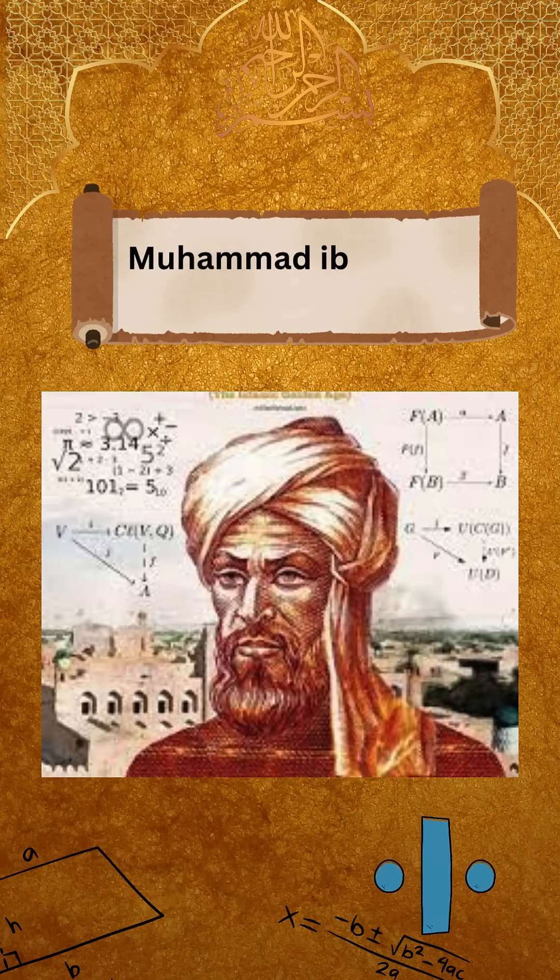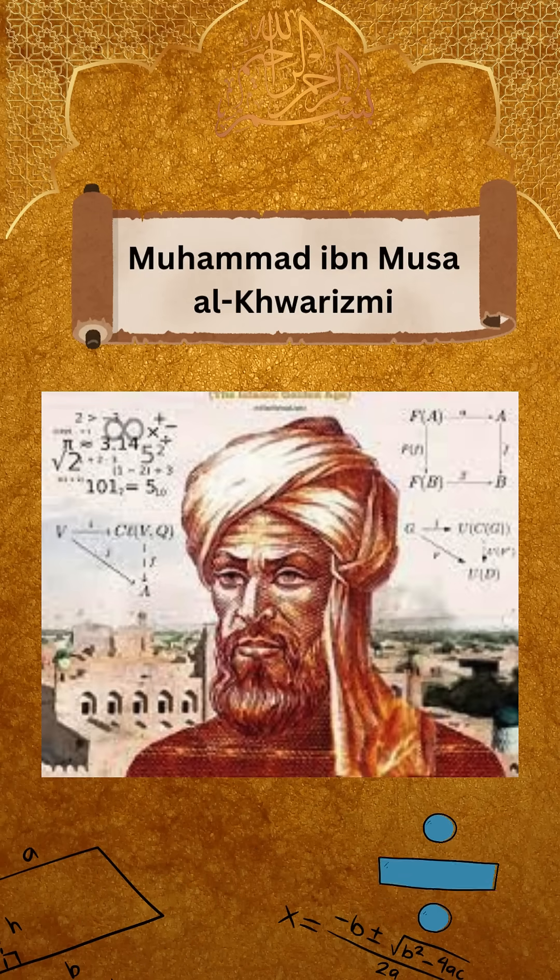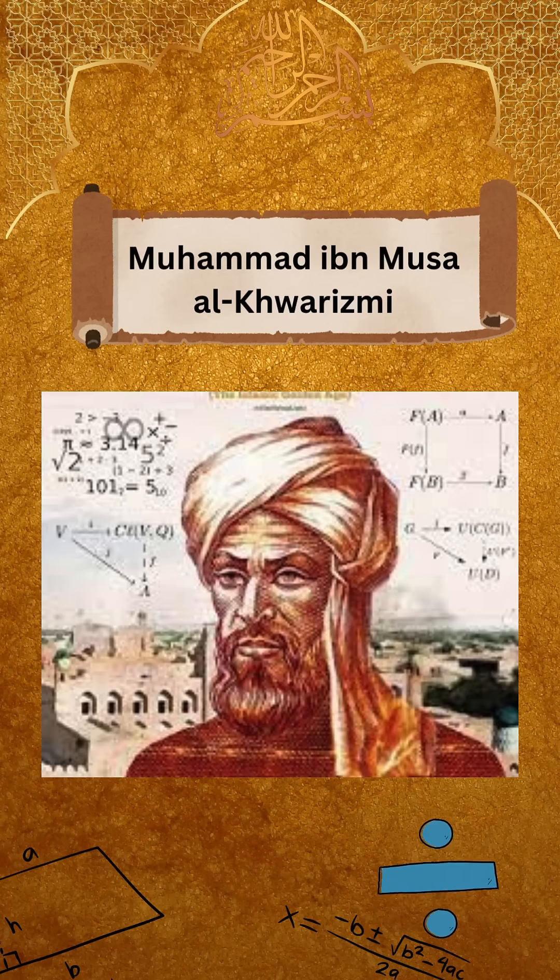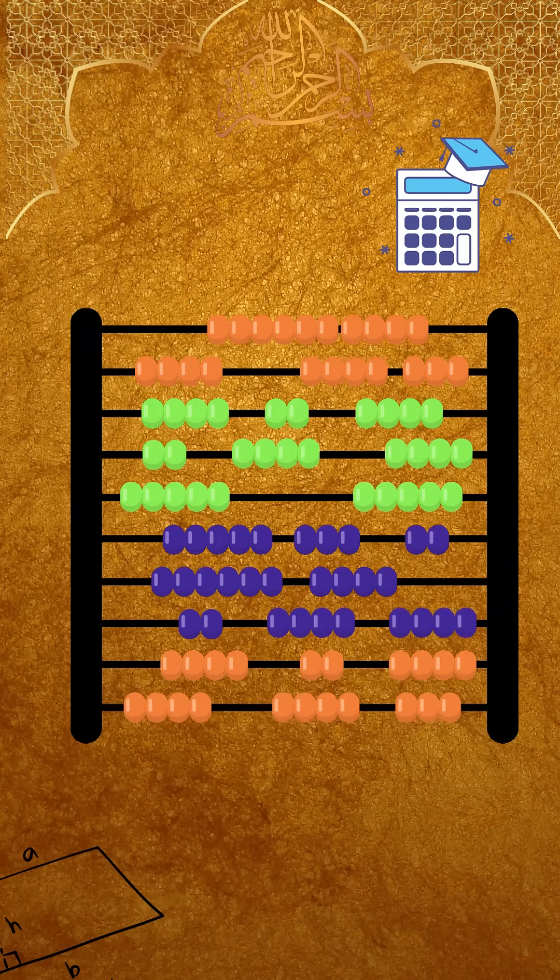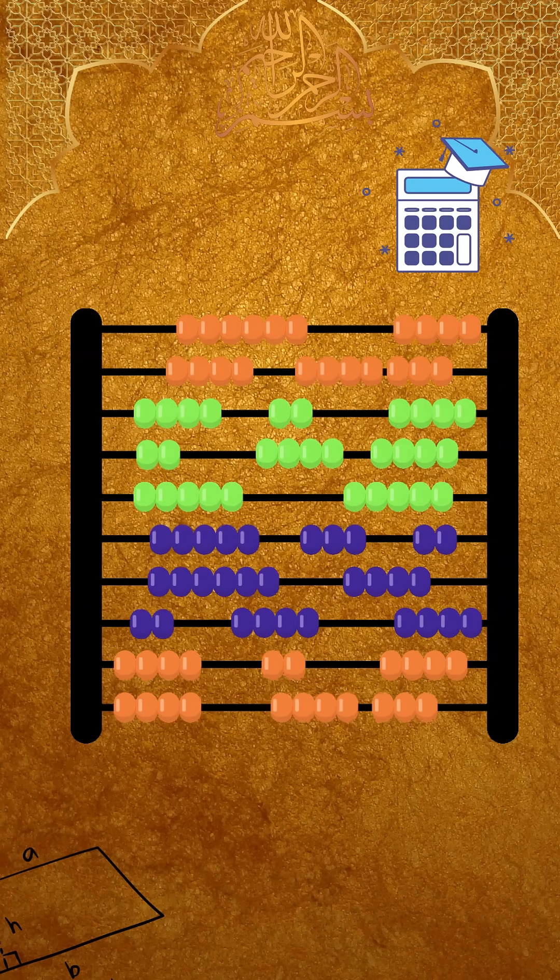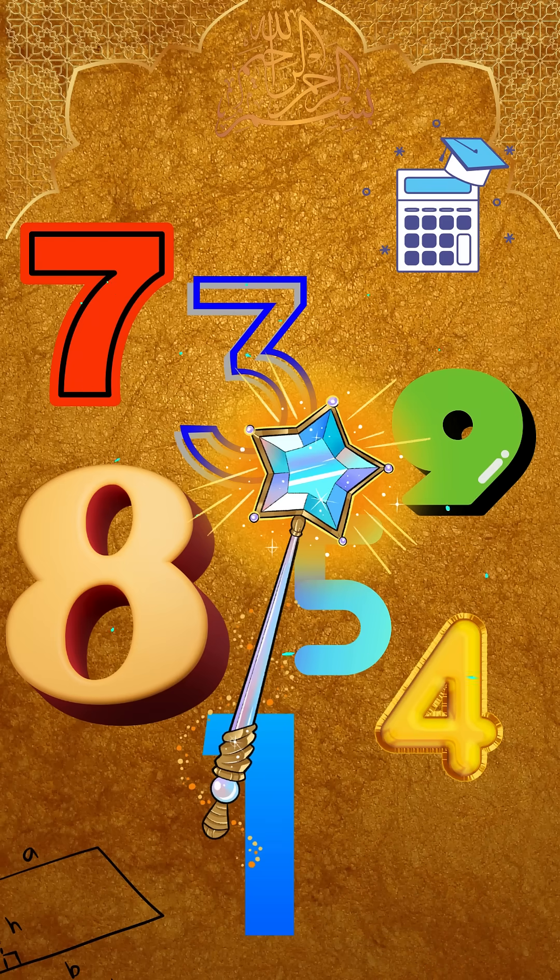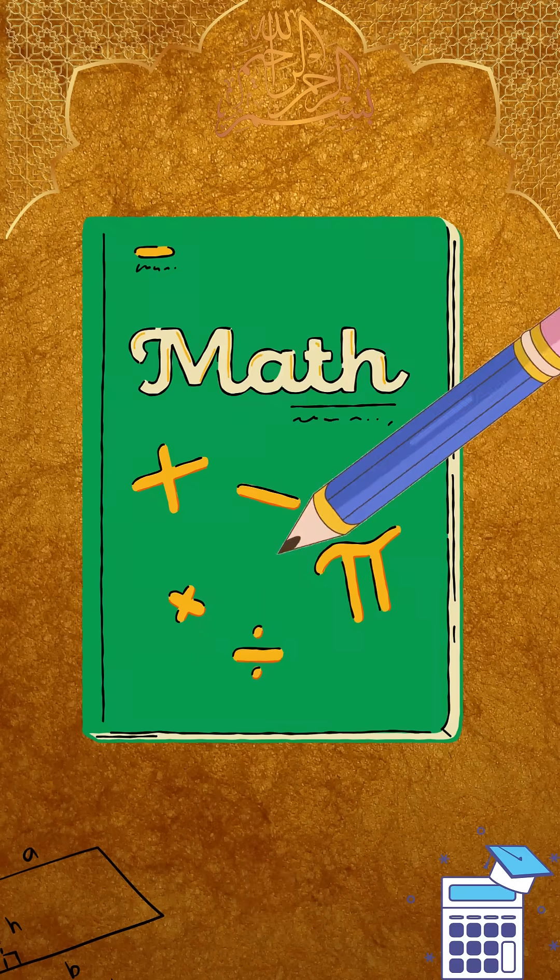His name, Muhammad ibn Musa al-Khwarizmi. Not just a mathematician, he sparked a revolution in numbers.